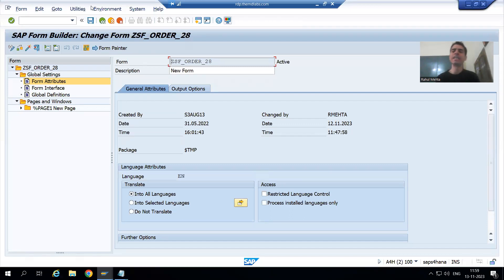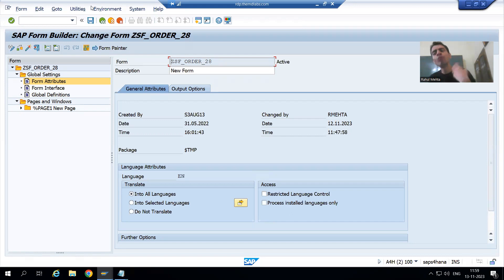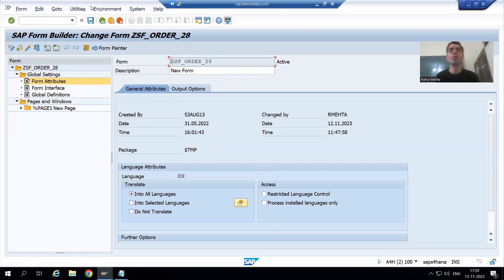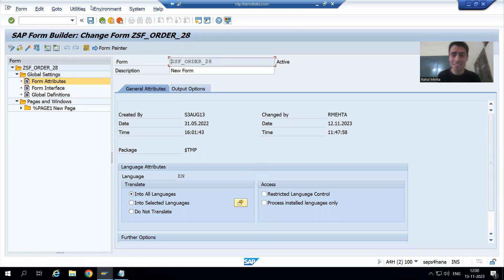Hello everyone. We will continue the topic of smart forms. In the previous video, we started with selection logic or select queries in the driver program. Now we will make a copy of our smart form and driver program and proceed with the requirement. The requirement is the same — we are developing the same requirement that is recommended as best practice by SAP.